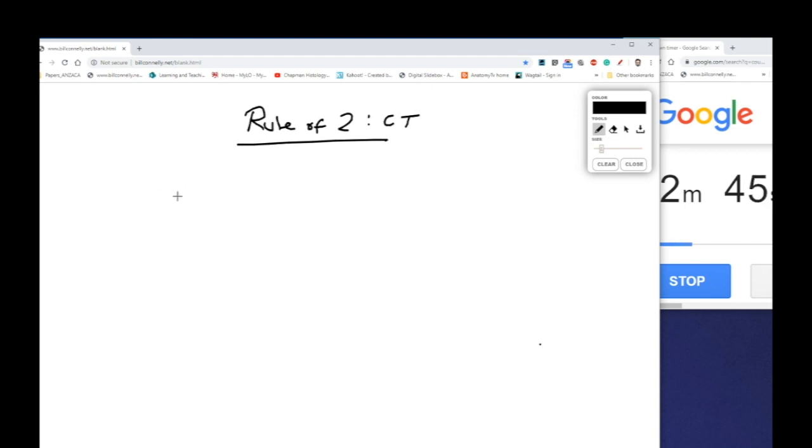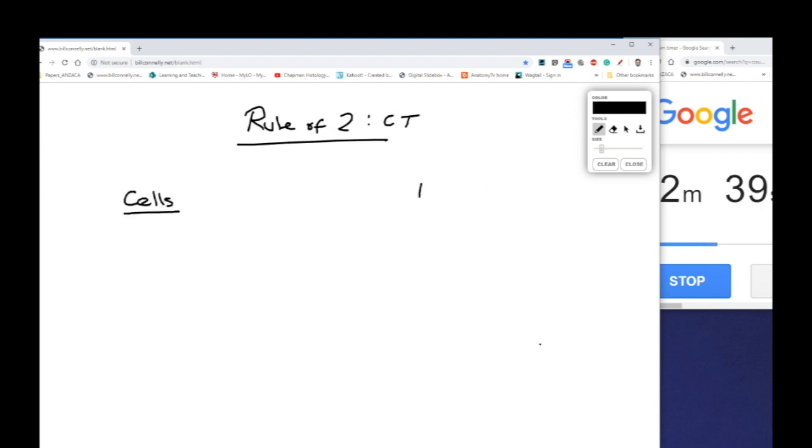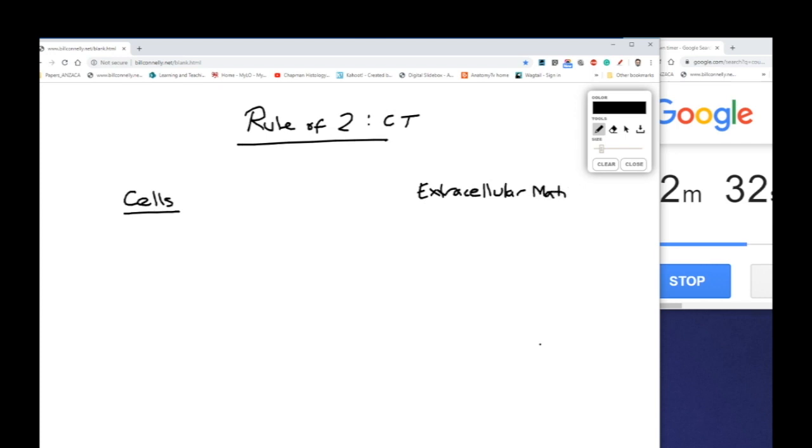Now the first of the things that makes up connective tissue are of course cells. So cells is one thing and the extracellular matrix is the other thing that makes up ordinary connective tissue. So extracellular matrix or ECM.